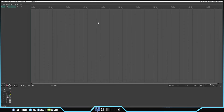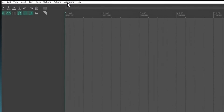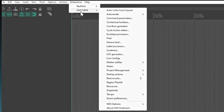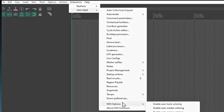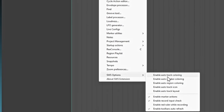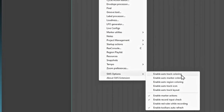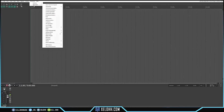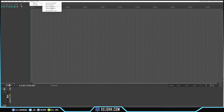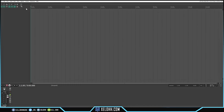Here we are in Reaper again. Now when I go to Extensions, I have SWS. You can go down and it has Auto Track Coloring — all these things come from the SWS extensions. Now you can do it straight from Reaper. You don't have to worry about downloading two separate things; just install all the ones in ReaPack and you're good to go.